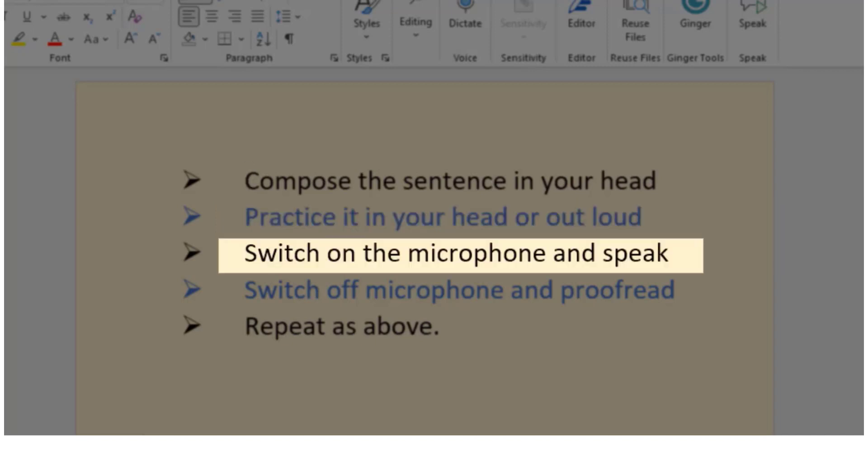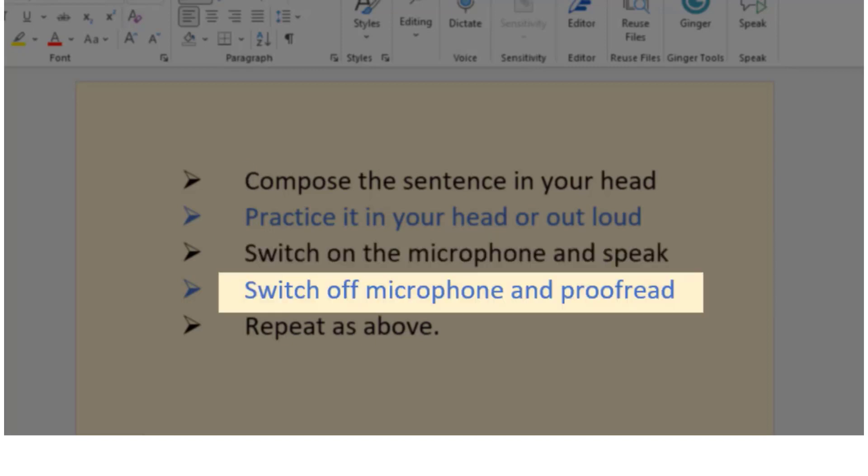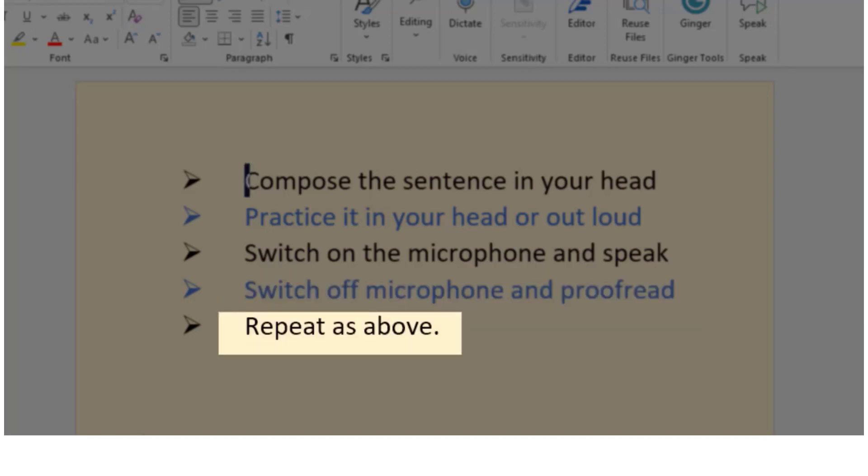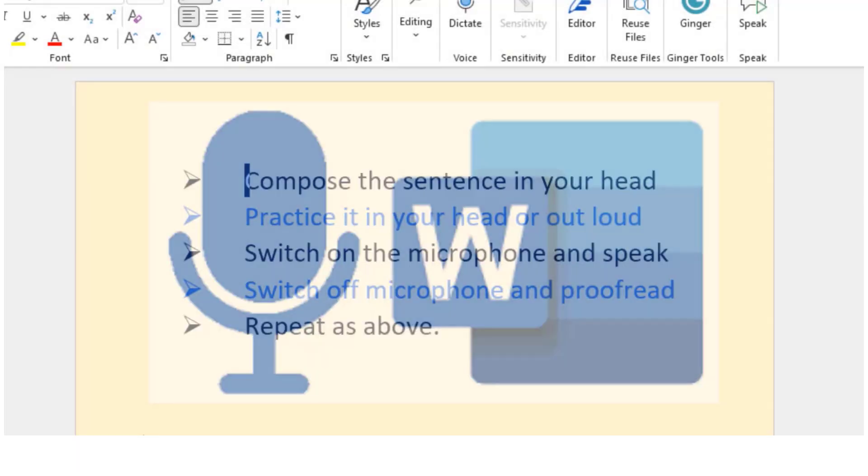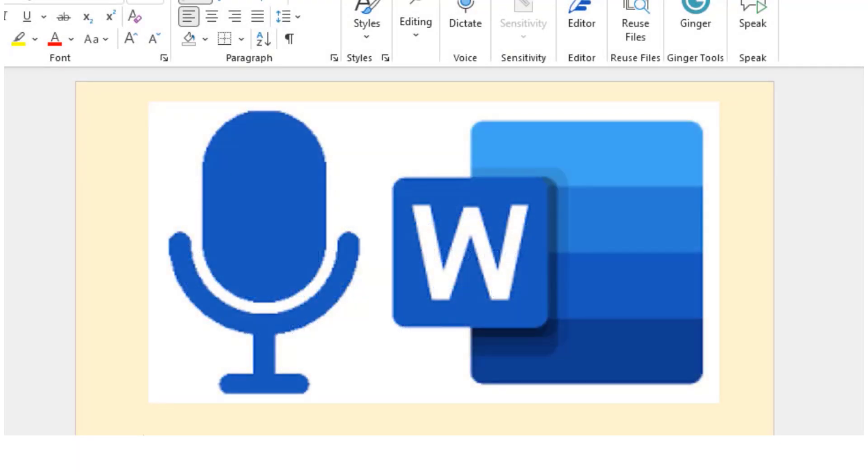Switch on the microphone and speak. Switch off the microphone and proofread the words that have appeared on the page and then repeat as above. Dictation tools are available in Word Online and other Office 365 applications such as OneNote. It's a great assistive feature and can make a big difference for your learners with writing difficulties.